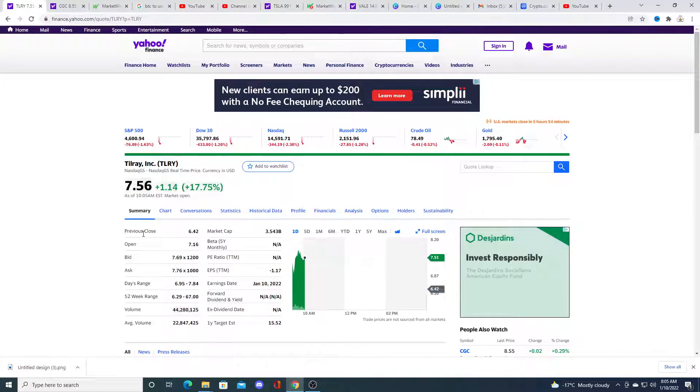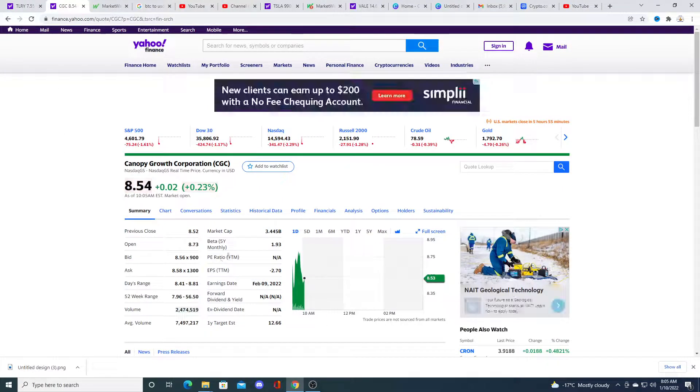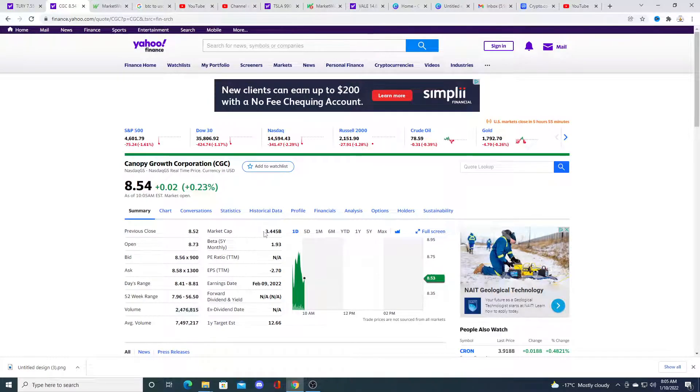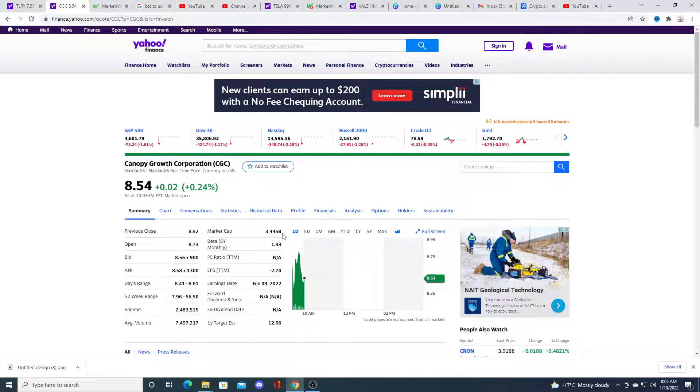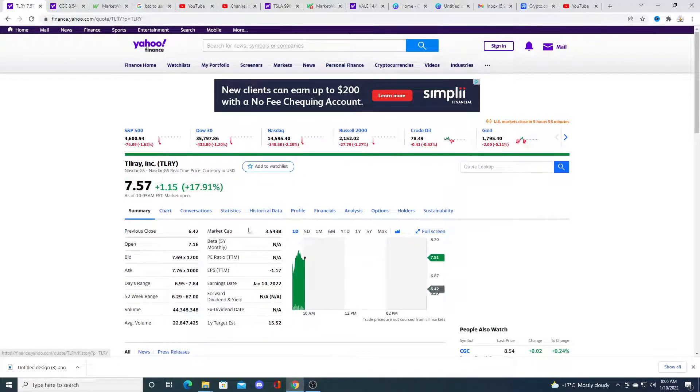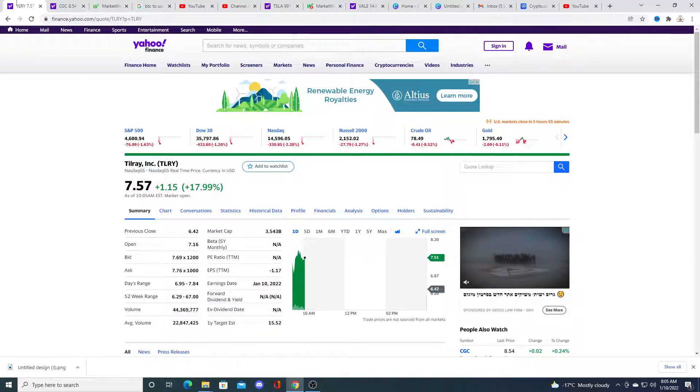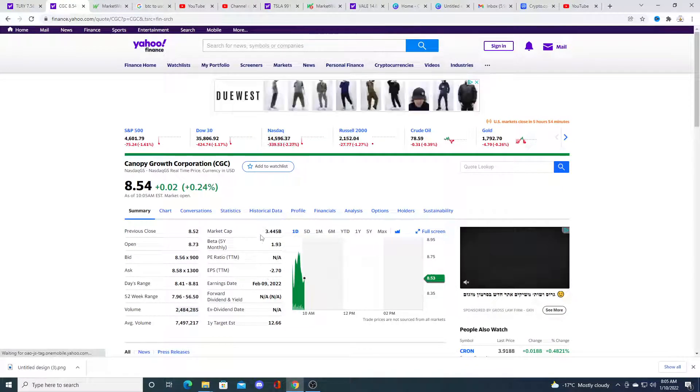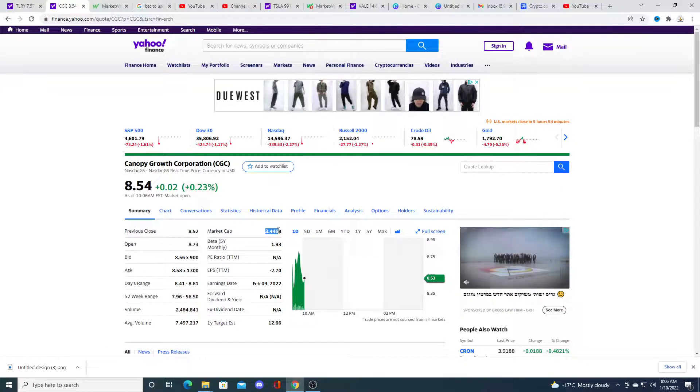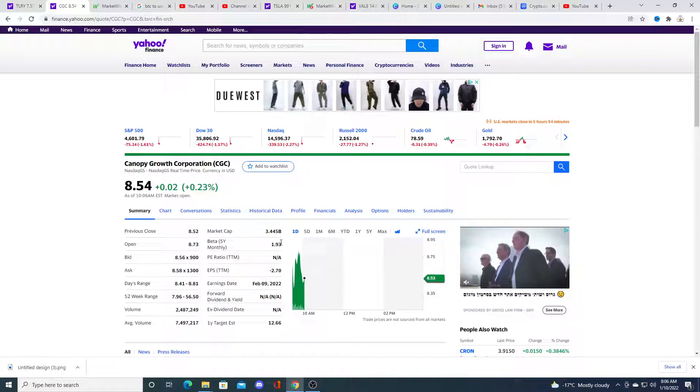Why did I say a little bit overvalued? Because Canopy Growth is valued less than Tilray right now. Tilray is valued at $3.54 billion and Canopy Growth is valued at $3.44 billion.